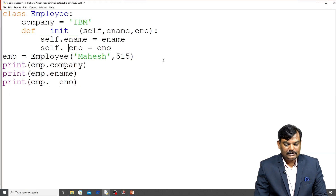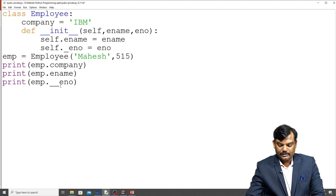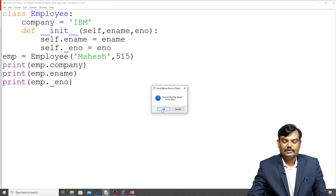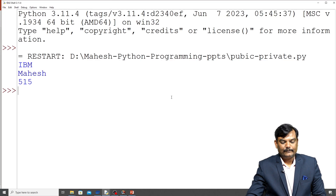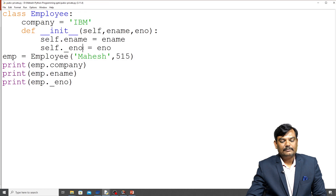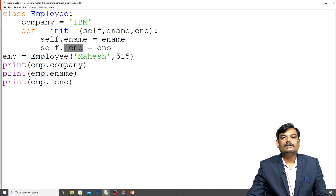Similarly, if I declare a protected member using a single underscore, and try to access it outside the class directly, you will not be able to access it. However, as we can see here, we are able to access it — because protected members can be accessed by the class object and by subclasses of that particular class.